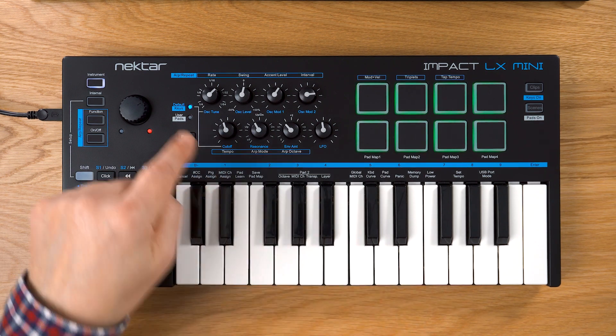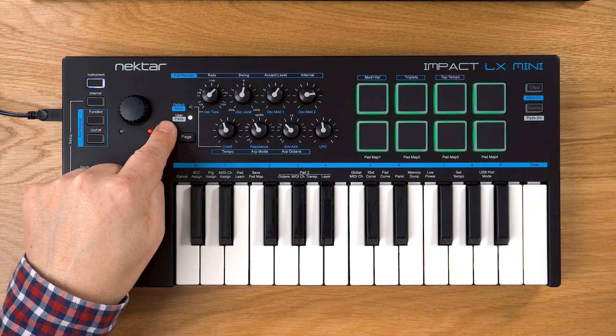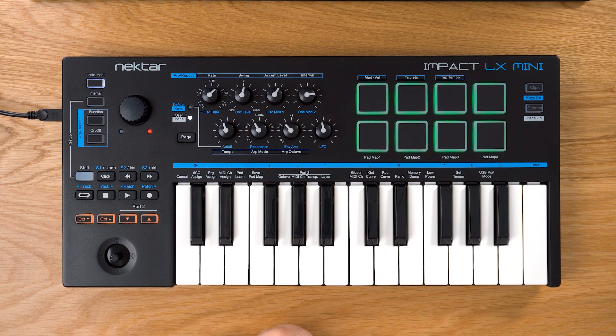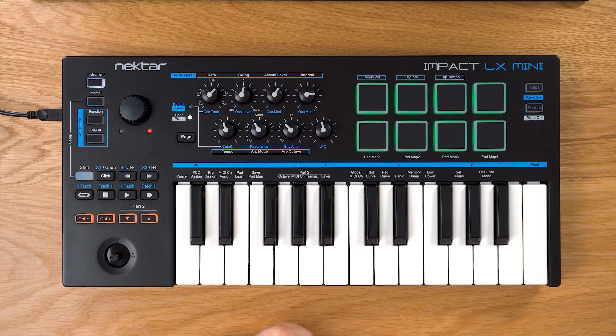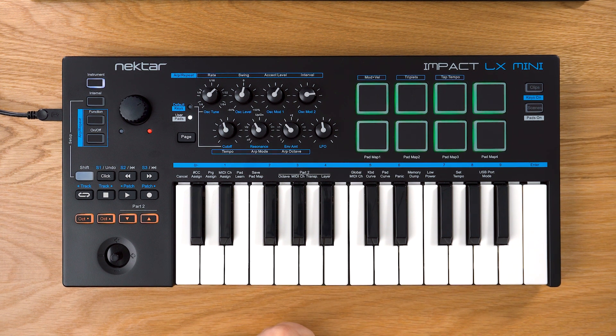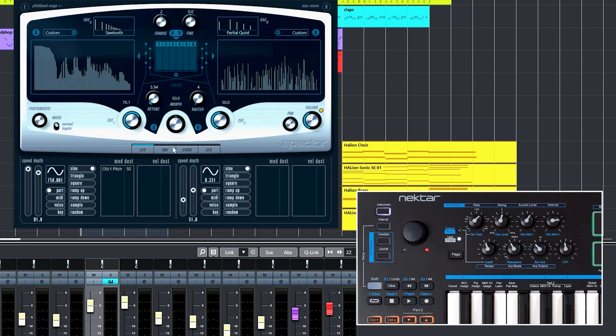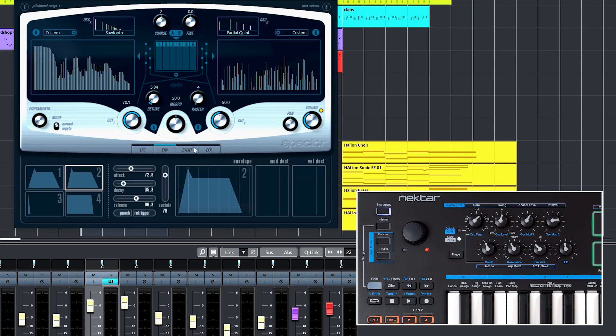Let's switch to the user page now. Now I'll use the 8 knobs to control 2 of Spectre's 4 envelopes. Let me select the Envelope tab on Spectre.